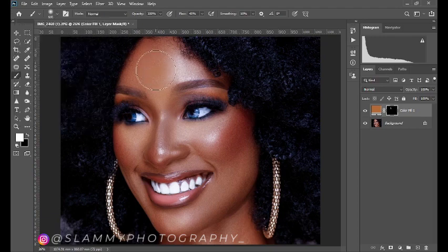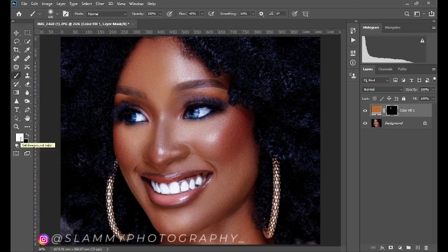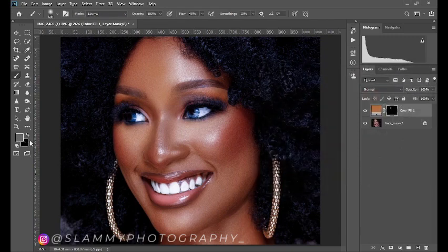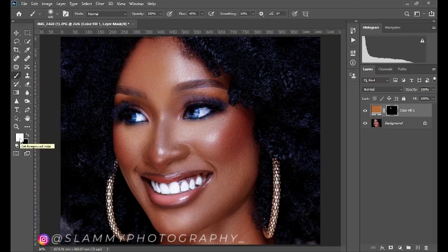Or come here on the size slider to reduce or increase the size of your brush. Now make sure your foreground is white. If your foreground is another color, come to this small swatch here and click on it to reset everything to black and white. Make sure the foreground is white because white reveals.